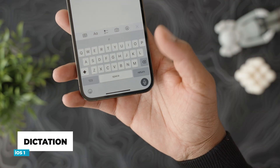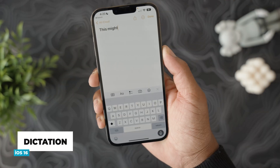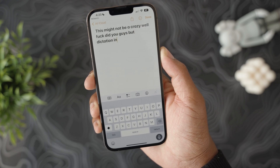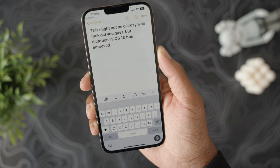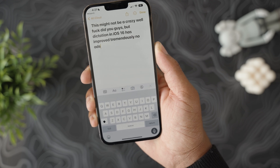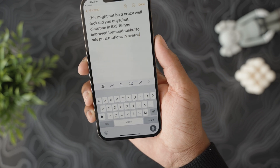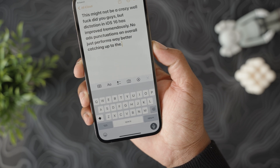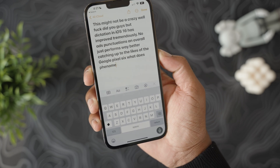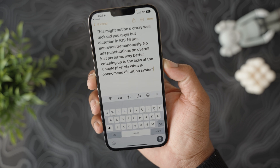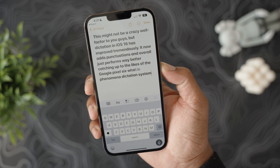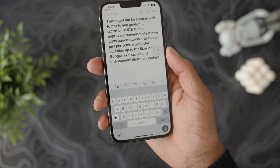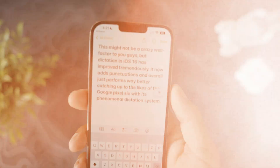Now let's talk about dictation in iOS 16. This might not be a crazy wow factor, but dictation has improved tremendously — it now adds punctuation and overall performs way better, catching up to the likes of the Google Pixel 6. If you use dictation a lot, like when you're driving or walking and don't have time to type, you'll love the new improvements.